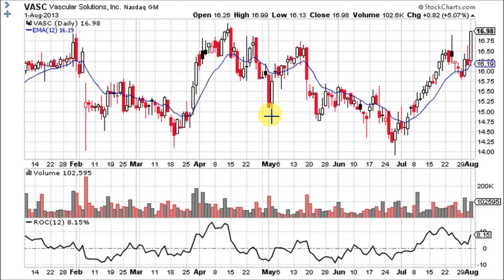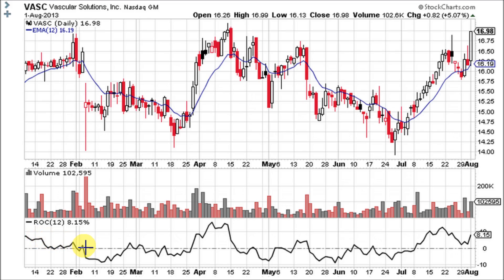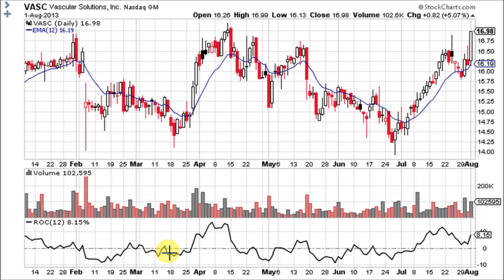Now let's take a look at VASC. The stock was in an uptrend according to the 12 EMA, but the tops on ROC-12 were down — that's a bearish divergence. Then the big gap down on bad news or bad earnings on huge volume sent the ROC below the zero line, showing it's in a downtrend. It tries to get up above it a couple three times and fails, so the stock is in a downtrend.